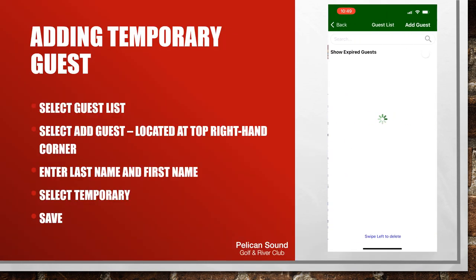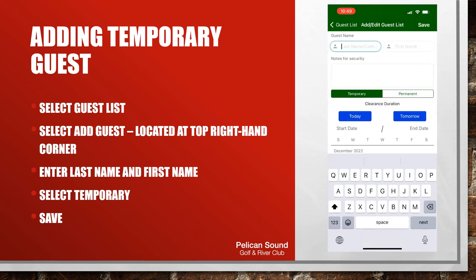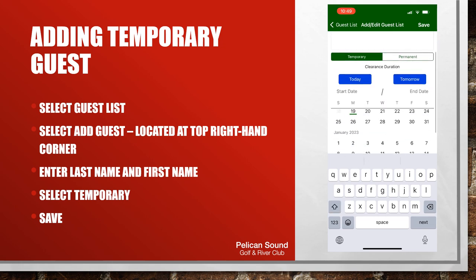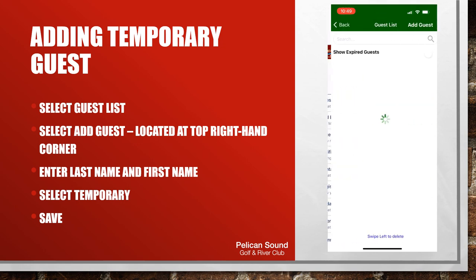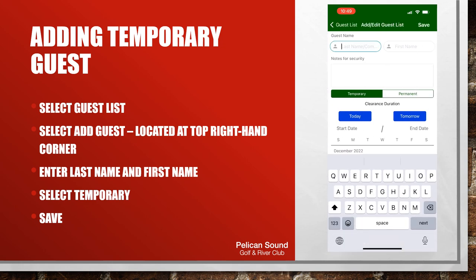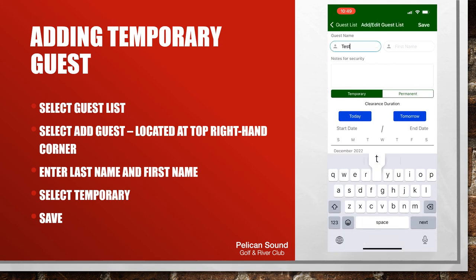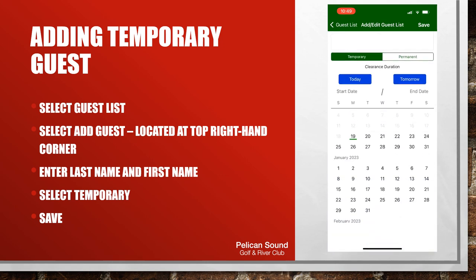To add a temporary guest, select guest list, then select add guests located at the top right hand corner of your screen. Enter the guest's last name and first name. If it's a company, you can just enter the company name under the last name and any additional notes under the notes section for the gate guards. Select the dates that you would like them to enter the community, and please be sure to hit save or else information will not be stored into the system.